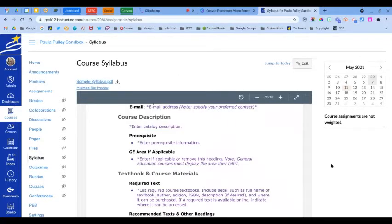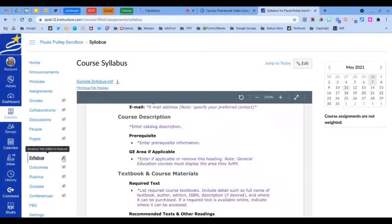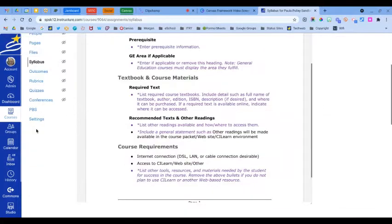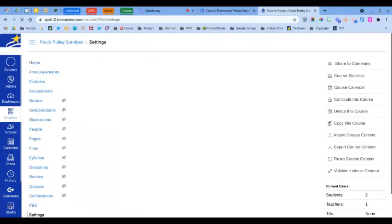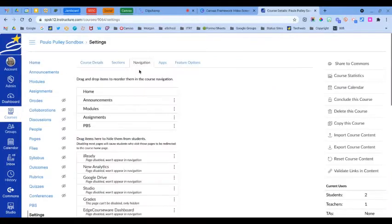If you are using the syllabus and you want your students to see that, you want to make sure that the syllabus is visible in the course navigation. The way to do that is you want to go down to your course settings and then click on navigation here.